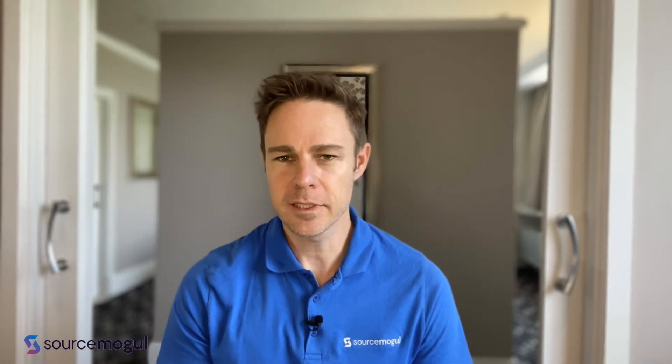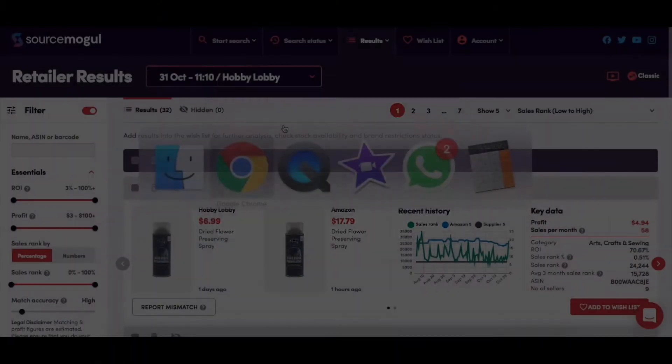The results page is where the items identified in your searches will appear and where you can sort, filter and then analyze the products.